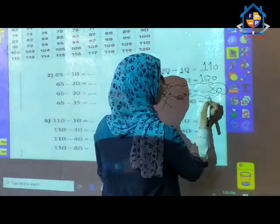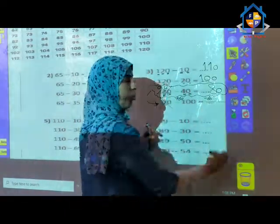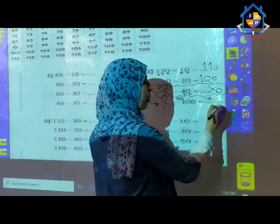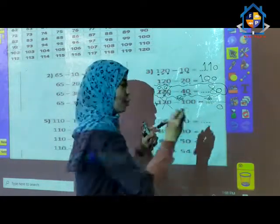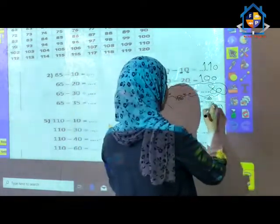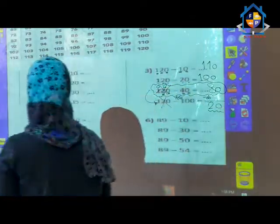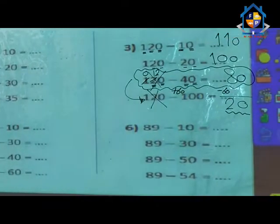We can do this as a vertical operation. 0 minus 0 equals 0. And 8 minus 6: after 6, 7, 8 — that is 2. The answer is 20.